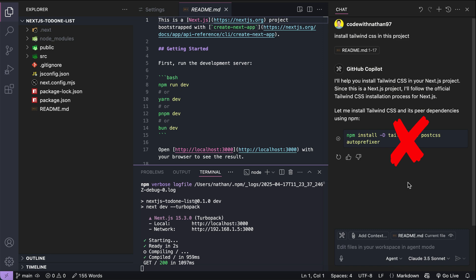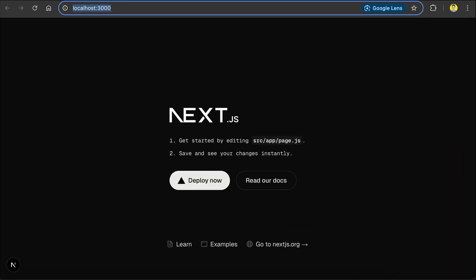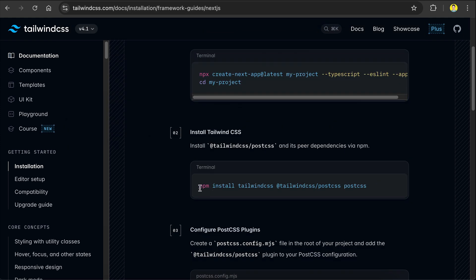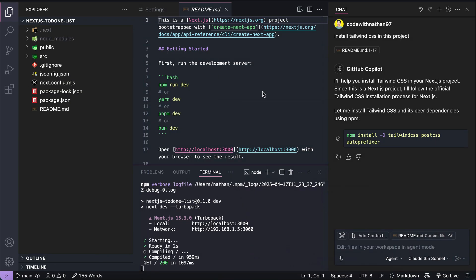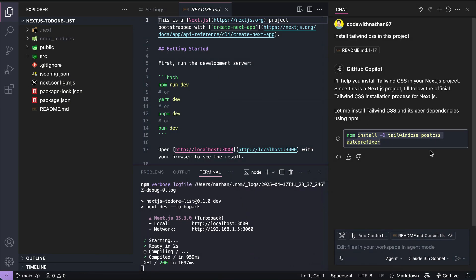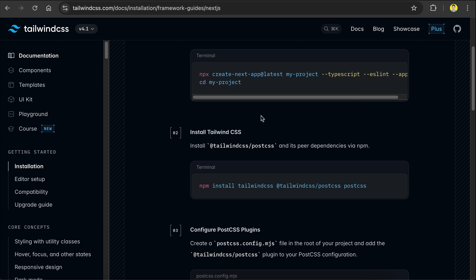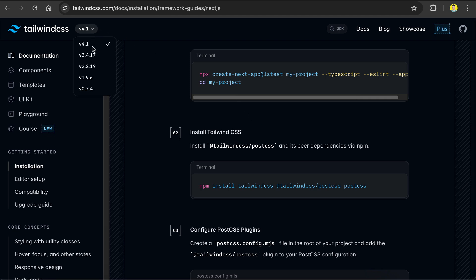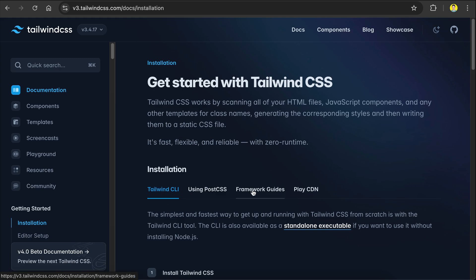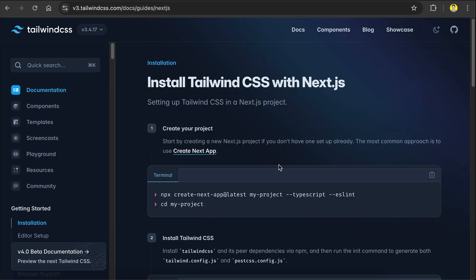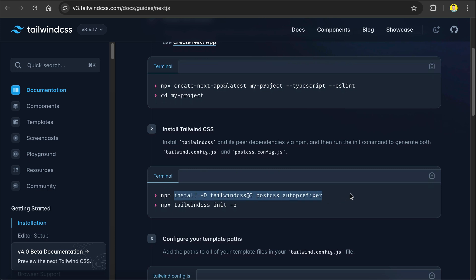How do I know it's the wrong answer? Let me open my browser and navigate to Tailwind documentation. Here, you can see that the command required to install Tailwind in Next.js is: npm install tailwindcss @tailwindcss/postcss and postcss. This is different from what Copilot wants to run, which is Tailwind CSS, PostCSS, and Autoprefixer. If I remember correctly, that command was used to install Tailwind version 3. Let me show you — let's open Tailwind version 3 documentation, and yeah, here you can see that the npm install command uses Tailwind CSS, PostCSS, and Autoprefixer.